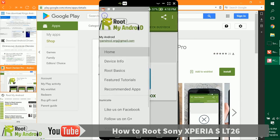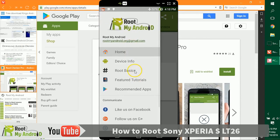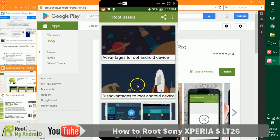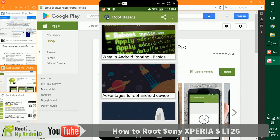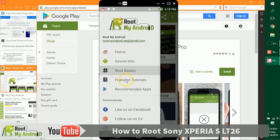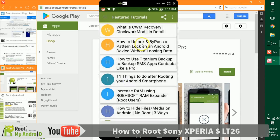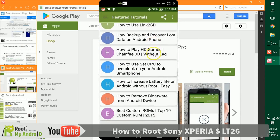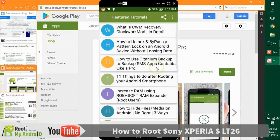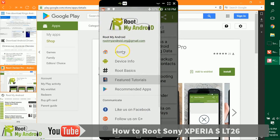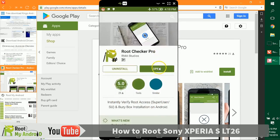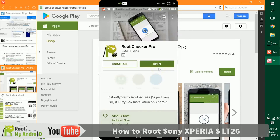In this app, you can go to some nifty root basics tutorials. You can also read some feature tutorials that you can do with your device after you gain root access. If you like the application, you can share it with your friends on the Google Play Store, which already has a five-star rating.